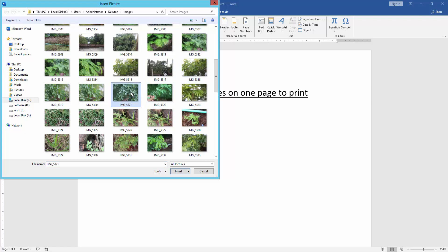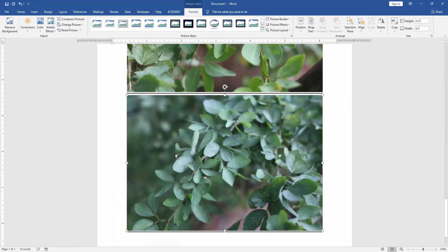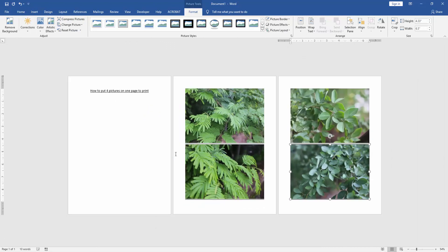To select multiple pictures, press Control on your keyboard. Then insert the 4 pictures. Now we can see we've inserted 4 pictures, but these 4 pictures are not adjusted to fit on one page.